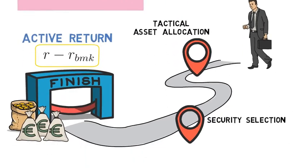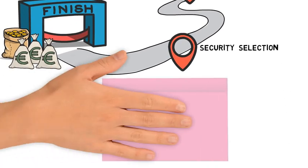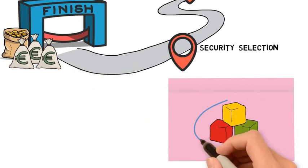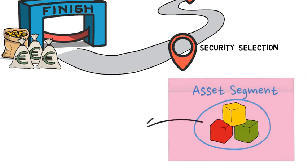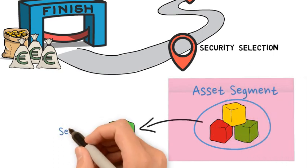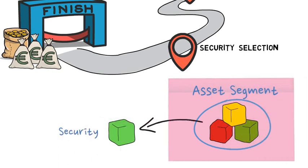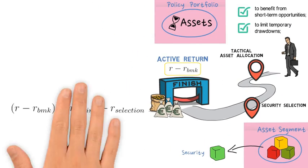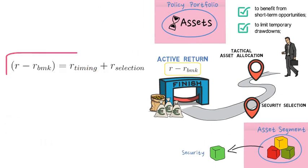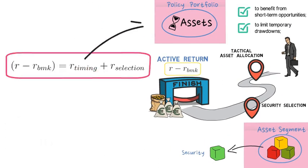On the other hand, security selection picks securities within each asset segment of the policy portfolio. The active return has therefore these two components: the timing component and the selection component.